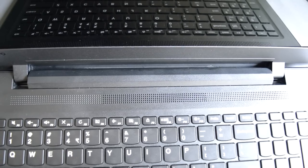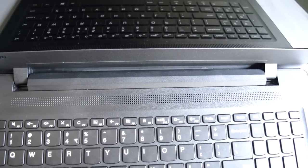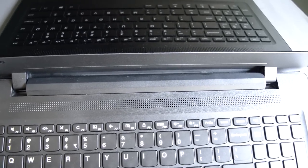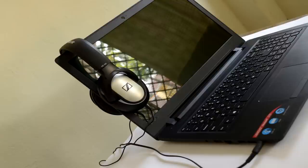The IdeaPad 110 employs a single speaker situated right above the keyboard. The maximum volume level is very low and barely fills a room. It has poor audio quality and is one of the worst speakers I have seen in a budget laptop in a long time.